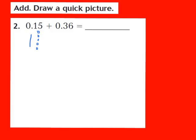Next, I'm going to focus on my 36 hundredths. I have a 3 in the tenths place, so I'm going to draw 1, 2, 3 of the longs — that represents my 3 tenths. I also have a 6 in the hundredths place, so I'm going to draw 6 of those small cubes. Those 6 small cubes represent the 6 in the hundredths place in my second addend.